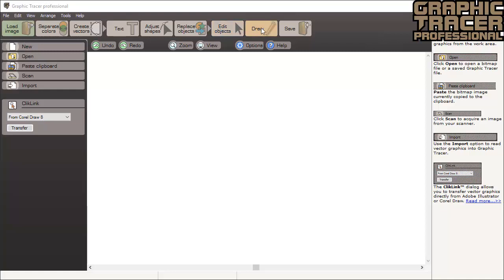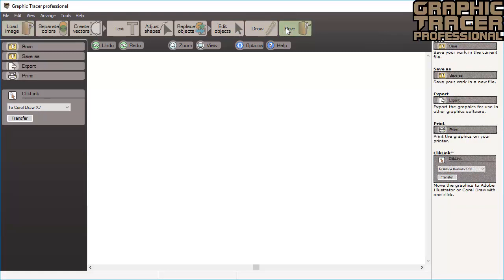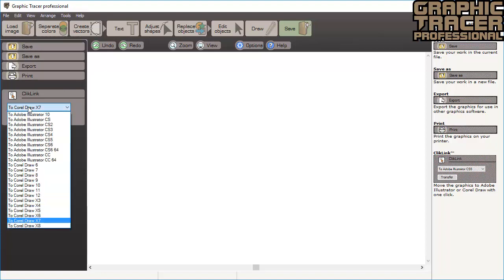The draw mode will let you add shapes to your image. And finally, the save mode lets you save your work or export it to any other graphic software. If you're working with Adobe Illustrator or CorelDRAW, you can transport your vector graphic directly into your document using the click link function.